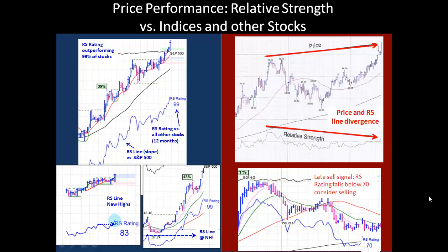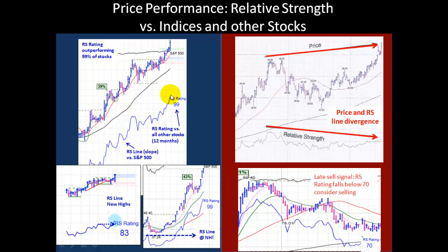Price performance relative to other stocks and indices can give an indication as to whether your stock is behaving strong or weak — whether it's a leader or a laggard. Here we have a relative strength of 99, meaning it's outperforming 99% of all other stocks. This relative strength line tells you how the stock is behaving relative to the S&P 500. You want to pay attention to the slope of the line — when it's sloping up, just like moving averages, it's a positive sign. When it's sloping down, it's a sign of weakness.